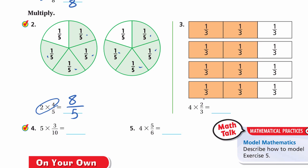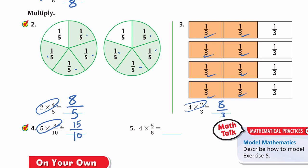Number 4: 5 multiplied by three-tenths. We can do this quickly: 5 × 3 = 15 over 10. Or we can model three-tenths five times and count — we get fifteen-tenths. Number 5: 4 multiplied by five-sixths. Multiply 4 by 5, which is 20 over 6. Or model five-sixths four times and count the number of sixths — it will be 20.